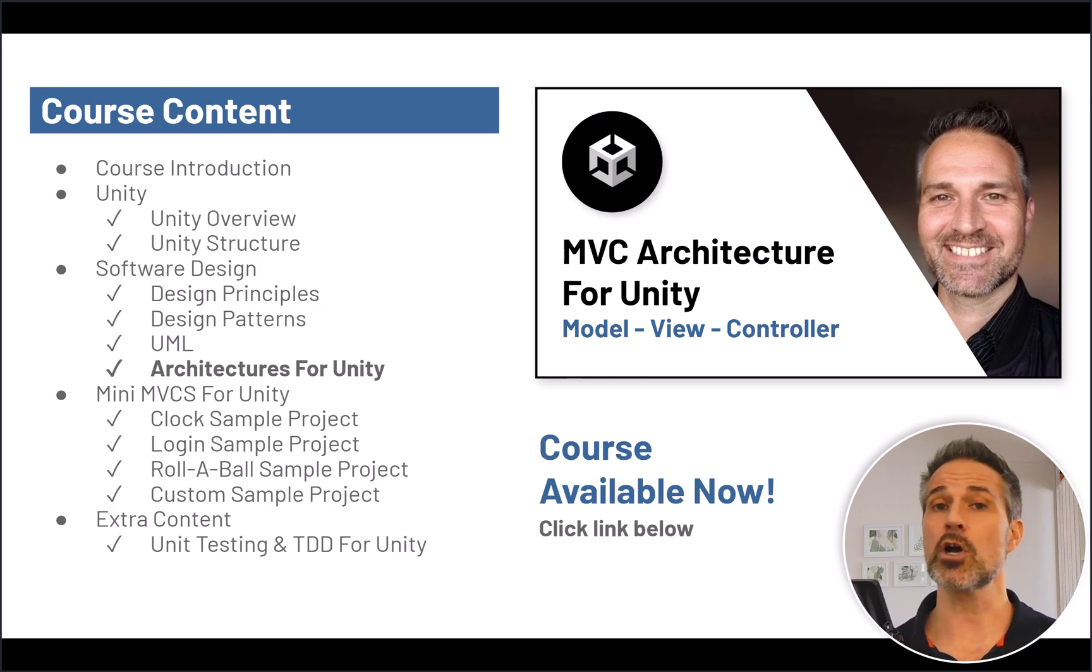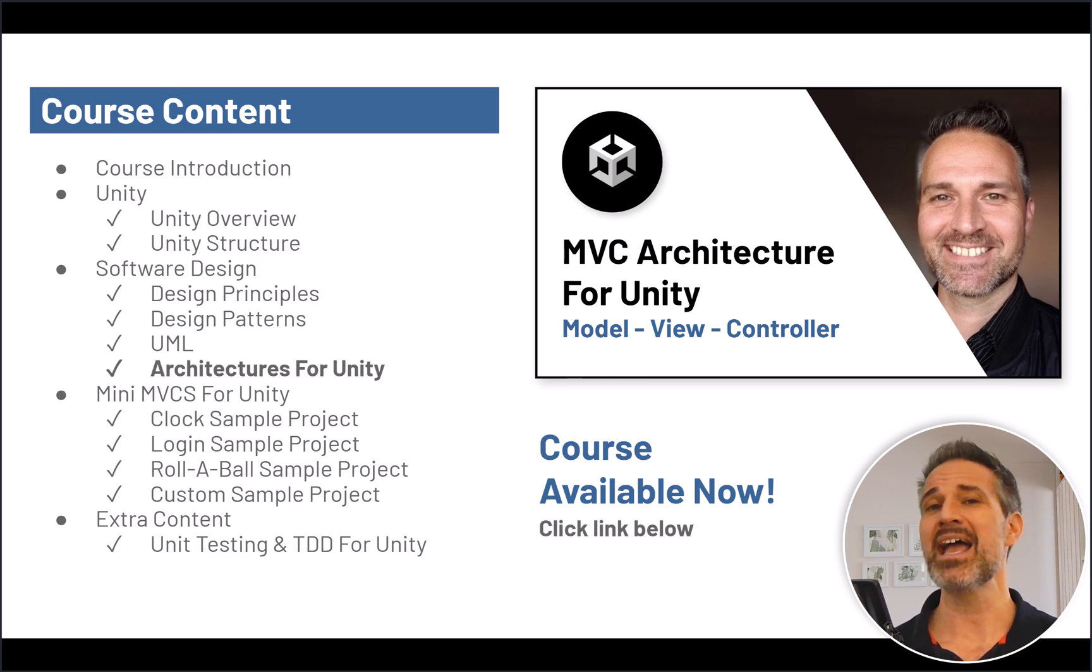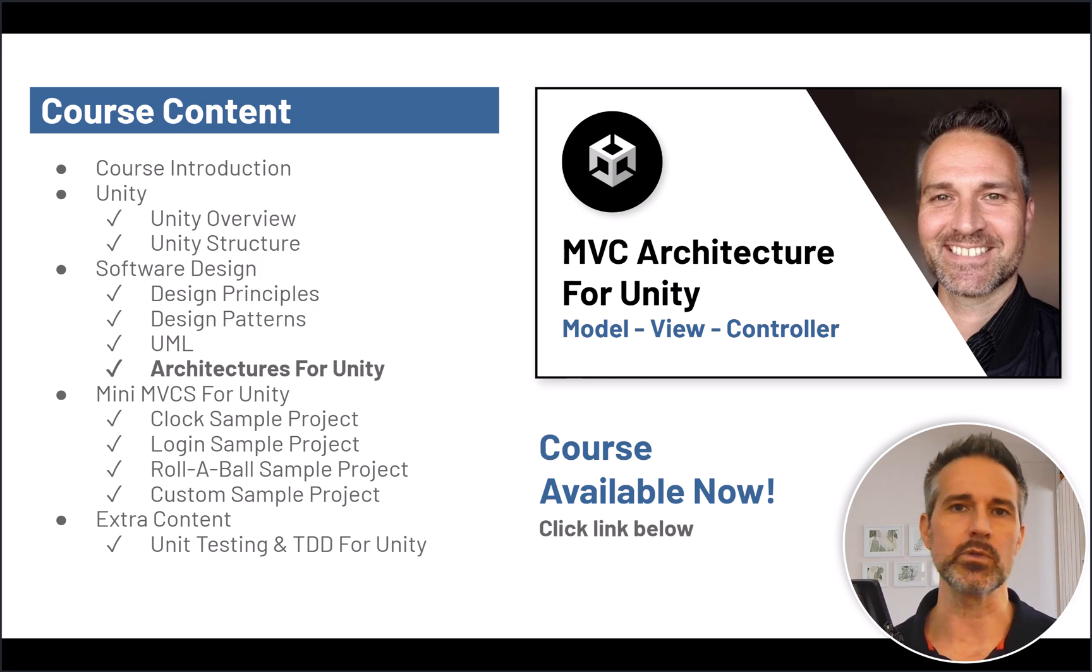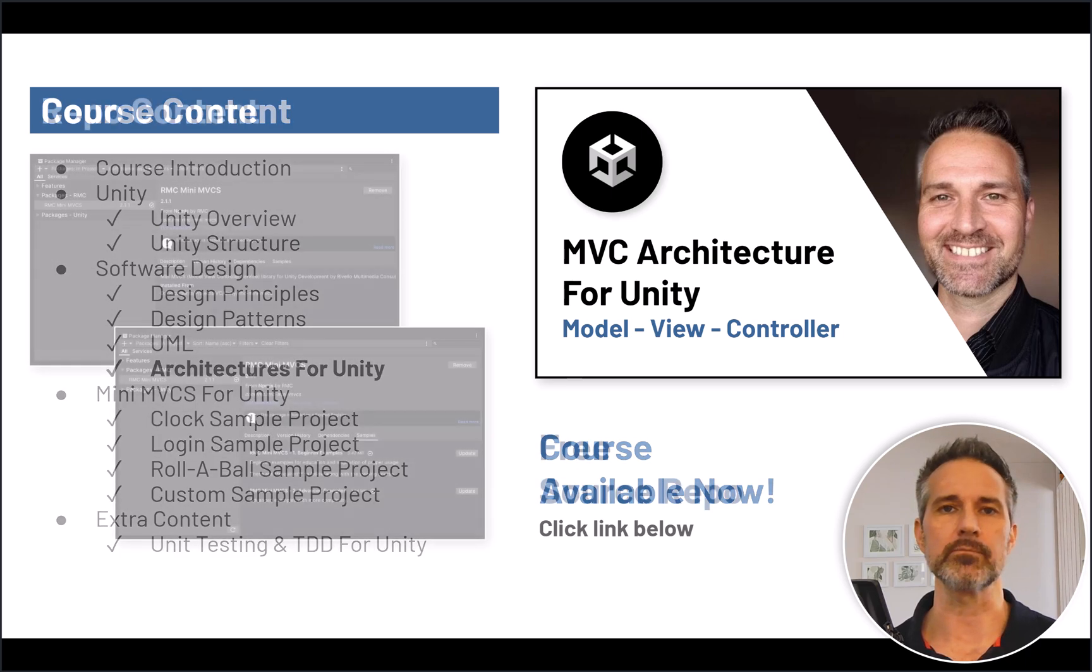It also talks about what is MVC, why you'd want to use it, what are the benefits in your game, and then lots of different examples with video and downloadable sample projects so you can get your hands dirty with it.